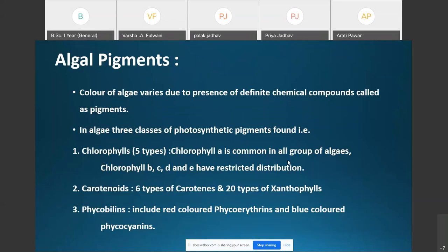The color of algae varies due to the presence of definite chemical compounds called pigments. In algae, colored pigments are grouped into three categories. The first is chlorophylls — five types are reported: chlorophyll A, B, C, D, and E. Chlorophyll A is common to all groups of algae, while chlorophylls B, C, D, and E have a restricted distribution.